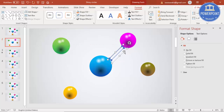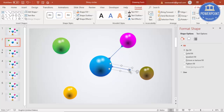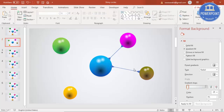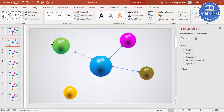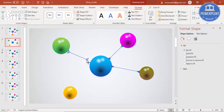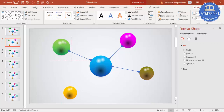Press Ctrl+D to duplicate — this is my second connector. Likewise, you can add connectors to all the other circles as well.